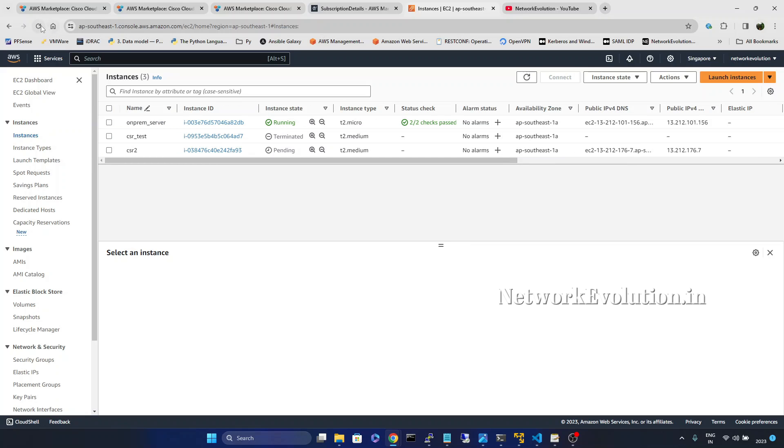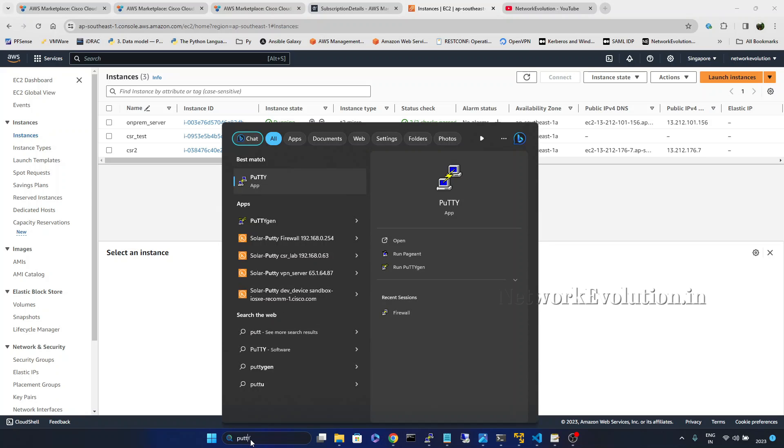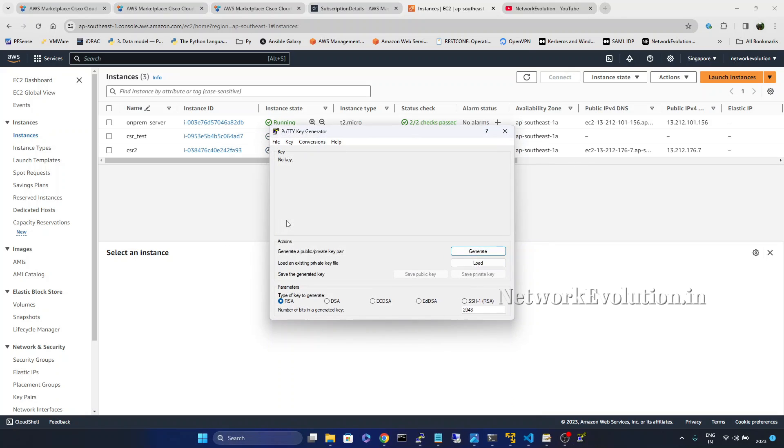In the meantime we will see how to convert the SSH key into PEM format. For that we can open PuTTYgen.